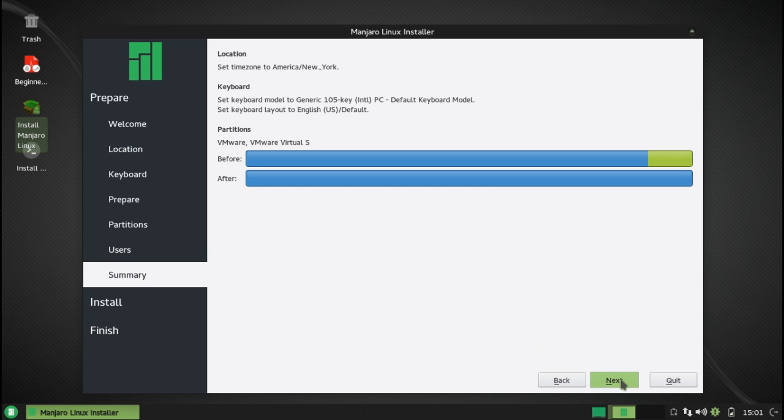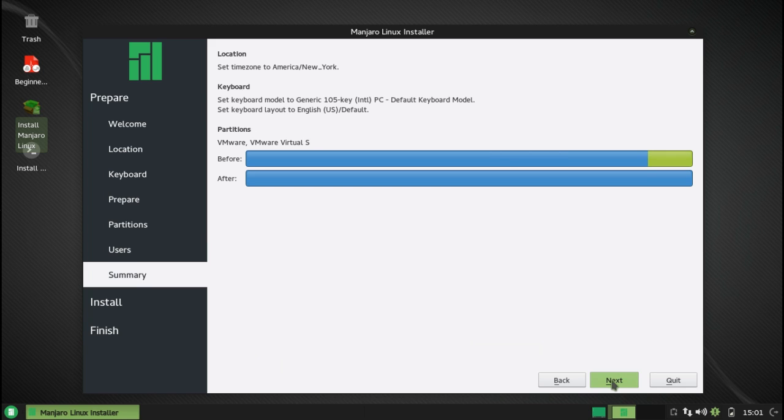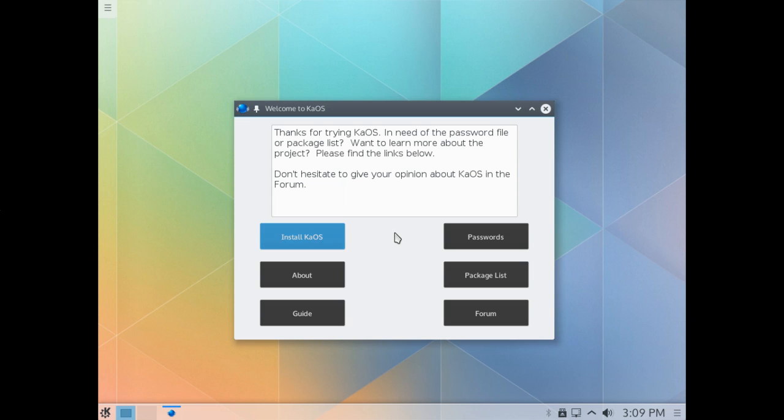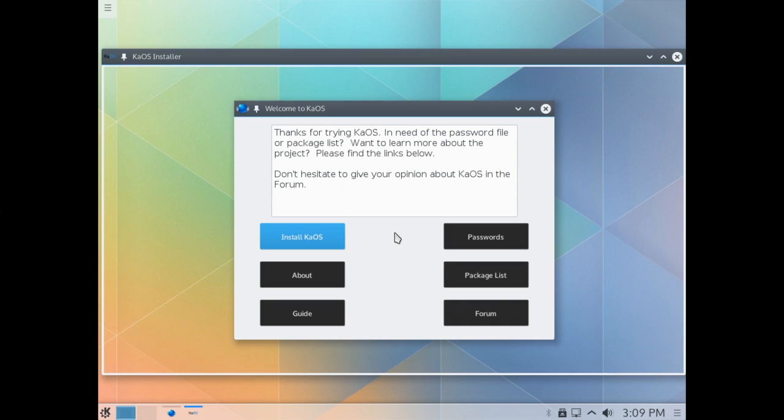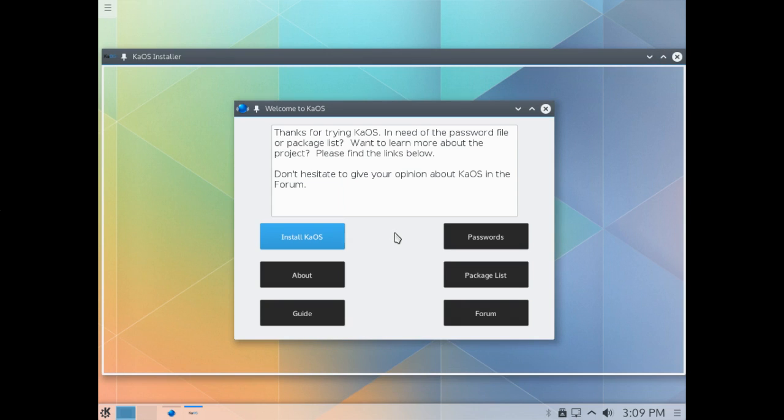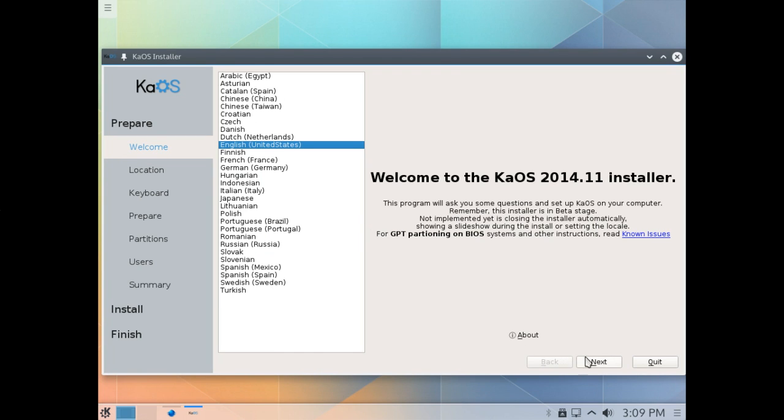Let's move on to the KaOS installer. Alright, and here we are in the KaOS Calamares installer. By the way, KaOS is not affiliated with Manjaro at all. I want to point out that this automatically detected my language, my time zone this time, keyboard layout, and all of my preferences.